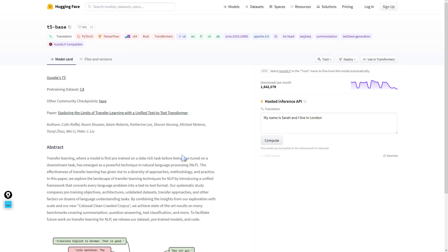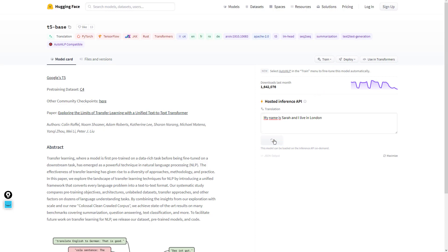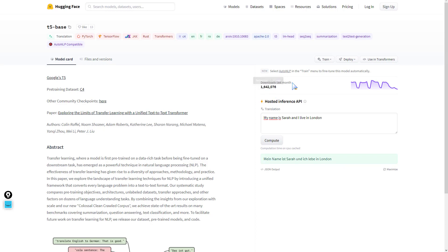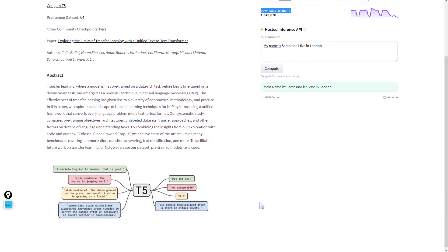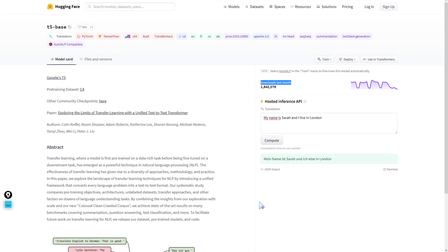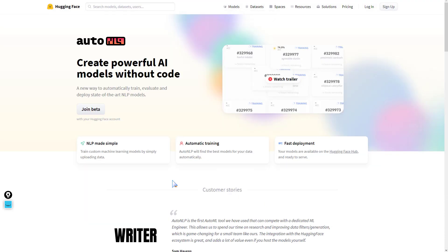If we pick translation, we have different models which permit anybody in the world to make use of these state-of-the-art models in training their own custom translation models on their own data. We have this inference API. My name is Sarah and I live in London. This particular model has been downloaded 1.6 million times just last month. This tells you how the ML community has adopted Hugging Face.